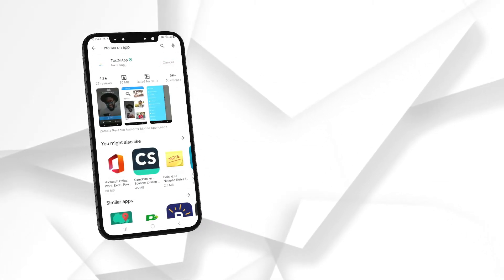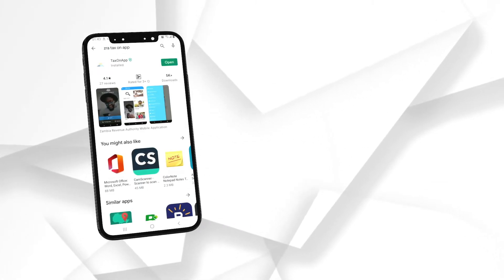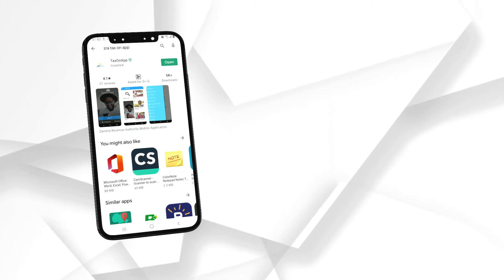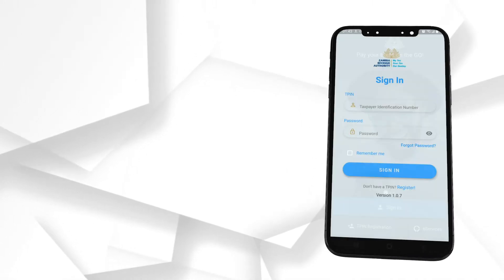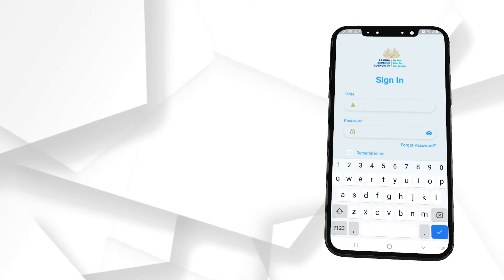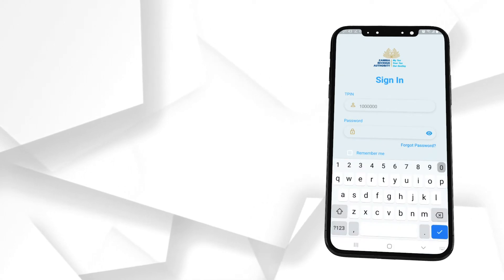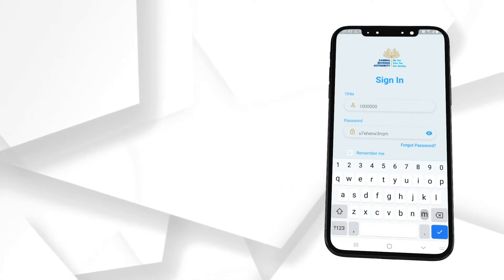Once the app is installed, open the application and click the Sign In button. If you are already registered with ZRA, enter your taxpayer identification number and the password that you use on TaxOnApp.